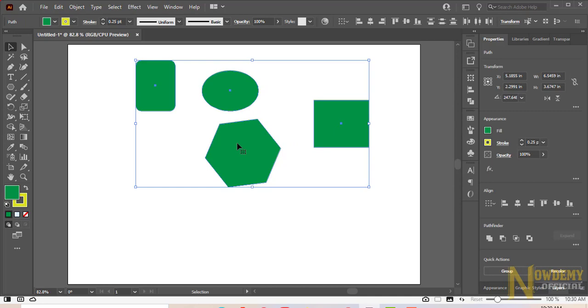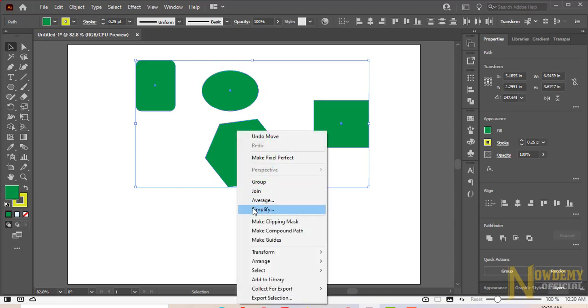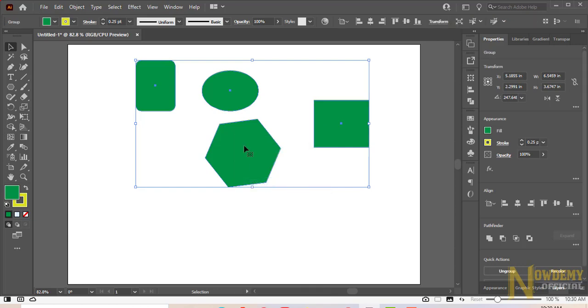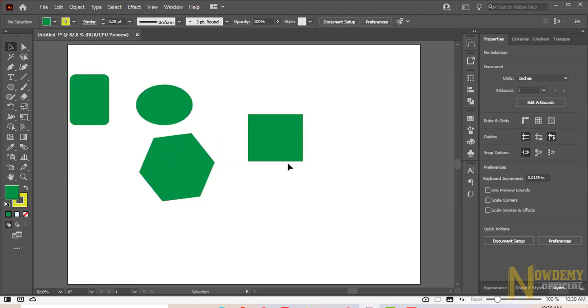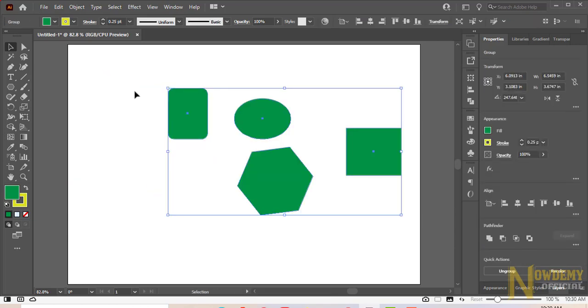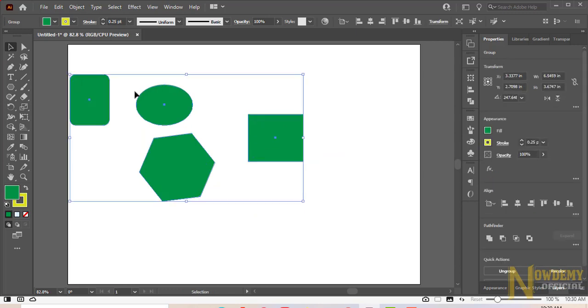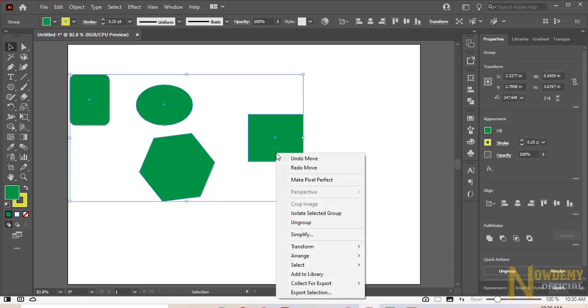Now we want to select all the objects and add them into one group. Right click and click on the group option. Now if I want to ungroup all these objects, we can. Right click and click on the ungroup option.